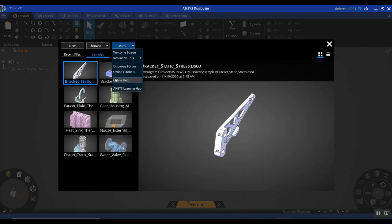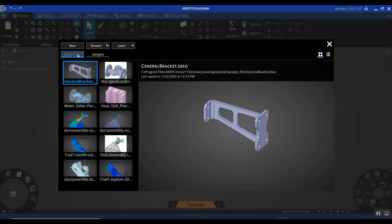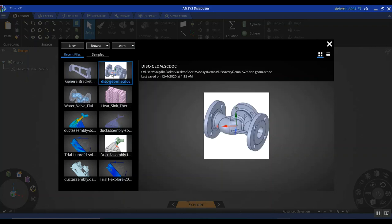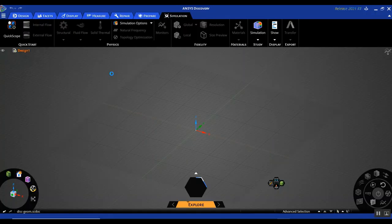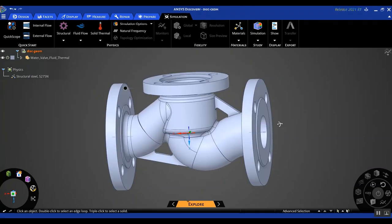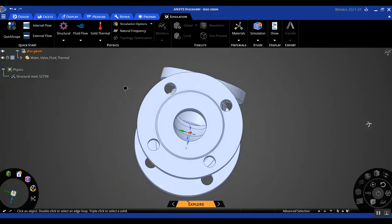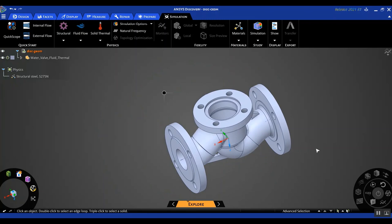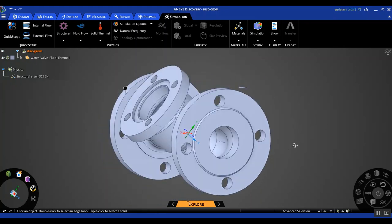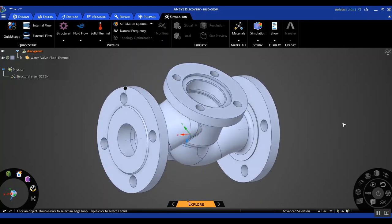I'm going to go to recent files and choose a geometry for the demonstration today. This is a simple valve, a solid body, so I'm going to double-click on it. We're going to be doing a CFD and thermal simulation on this particular flow valve. As you can see, this is a single solid body and it doesn't have a fluid domain. So before setting up any CFD simulation, the first step is to extract the flow volume and prep it for our CFD solve.